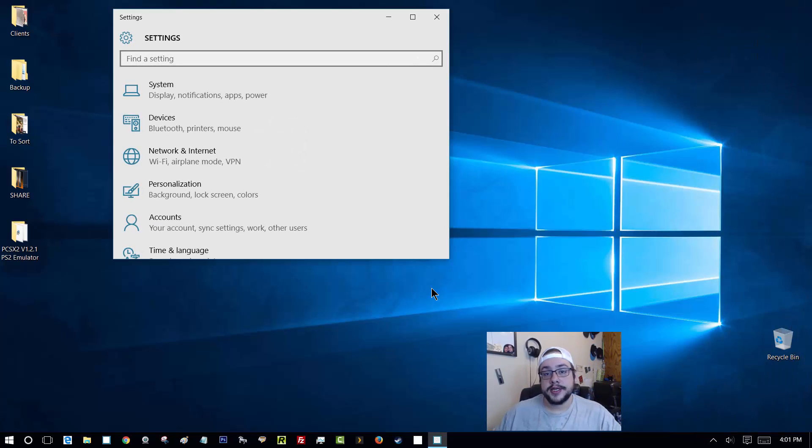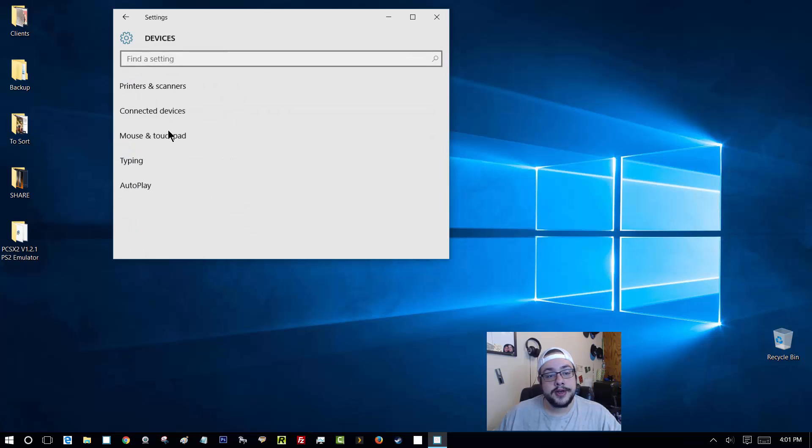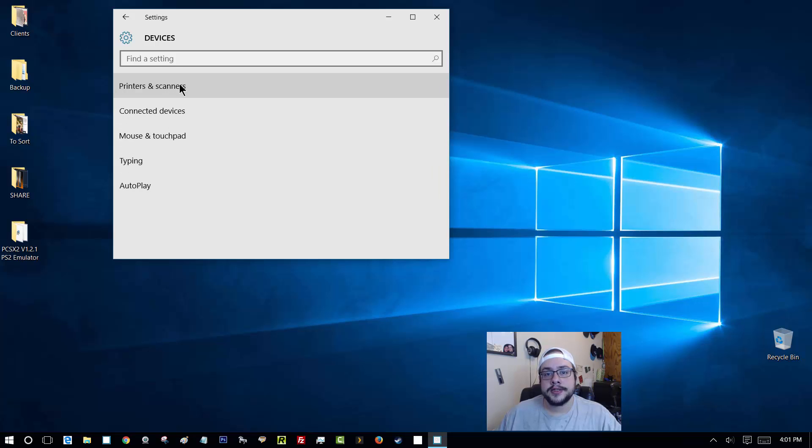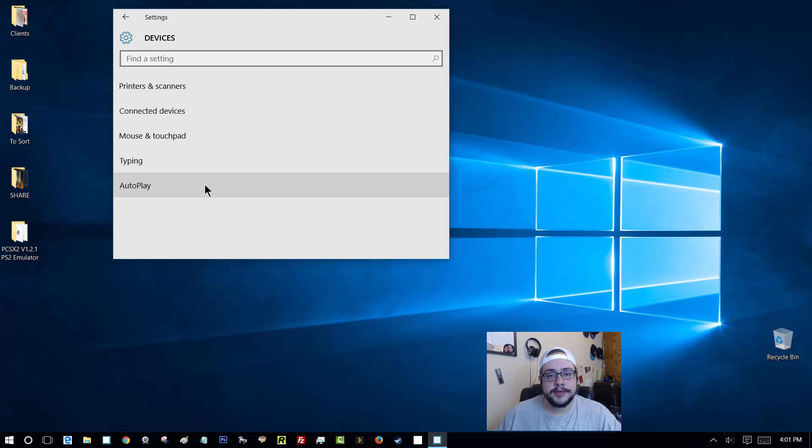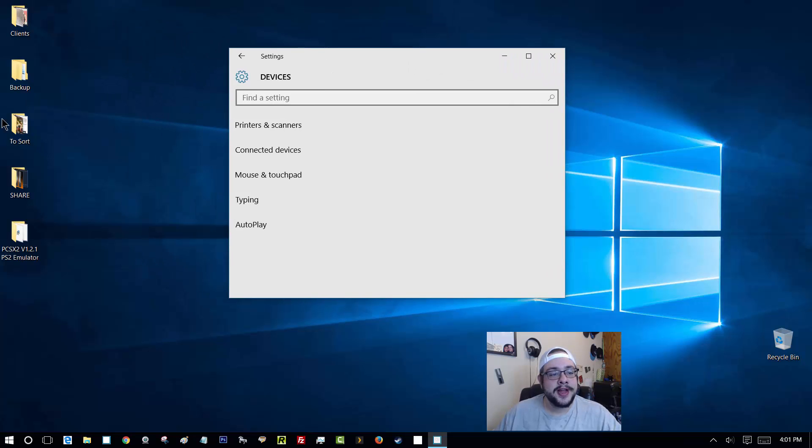normally where you see Bluetooth settings would be in devices. You can even see Bluetooth right here, but when you click on it, there's nothing here. This is Windows 10. It should be here. It's not.